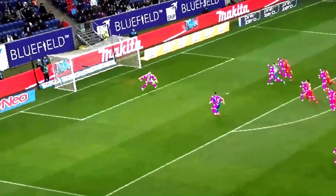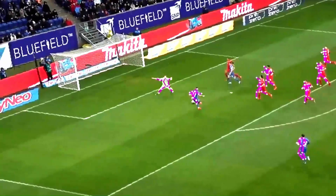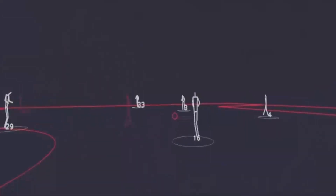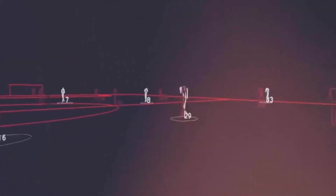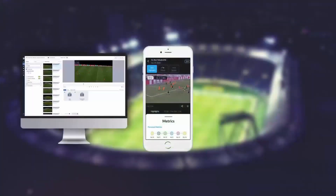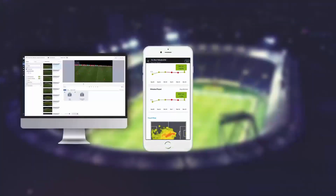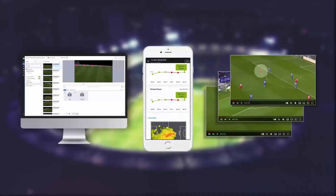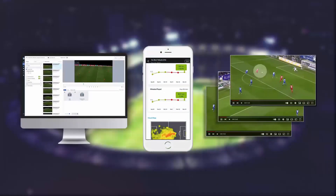And the best part? Everything is created automatically. Using advanced AI optical tracking, deep learning technology, and a single viewpoint camera, Track 160 delivers robust match analysis and valuable insights right in the palm of your hand.